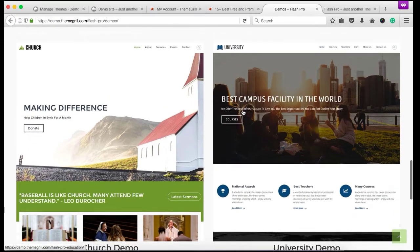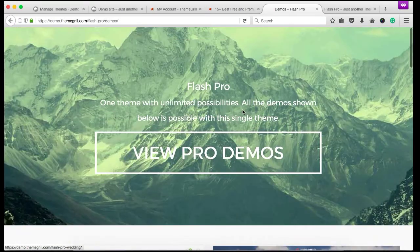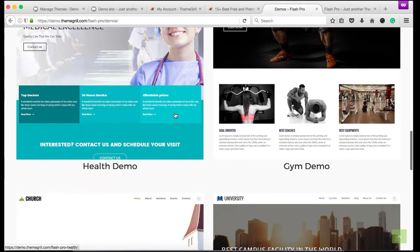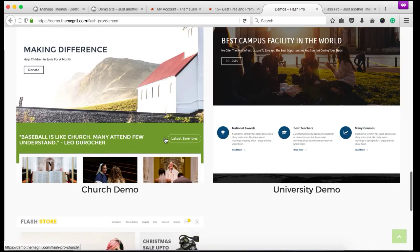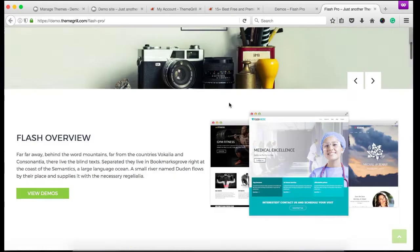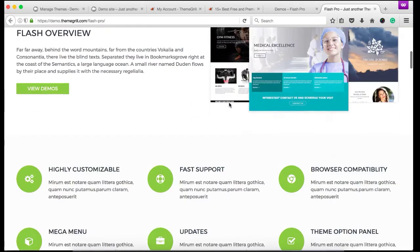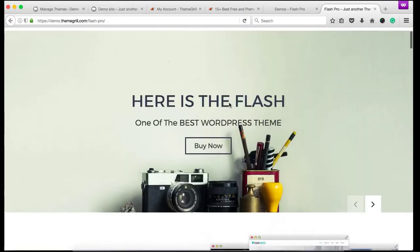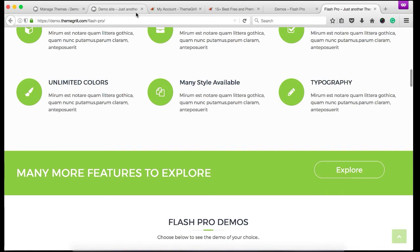These are the demos for Flash Pro theme. It is a multi-purpose theme, so you can create any kind of website using this theme. We have demonstrated few demos here - education demo, health demo, business demo, and more. You can choose any demo you like and import that demo site content into your site. And all this is possible with this single theme Flash Pro.